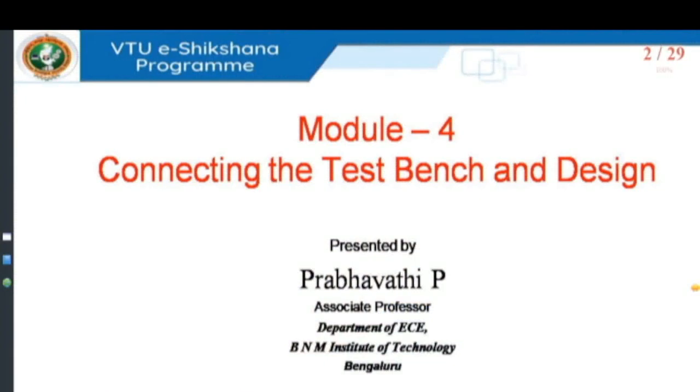Welcome back to VTU eSikshana program. I am Prabhavati, associate professor from B&M Institute of Technology, Bangalore. I am discussing different topics in module 4 in Advances VLSI, that is 21EC71.